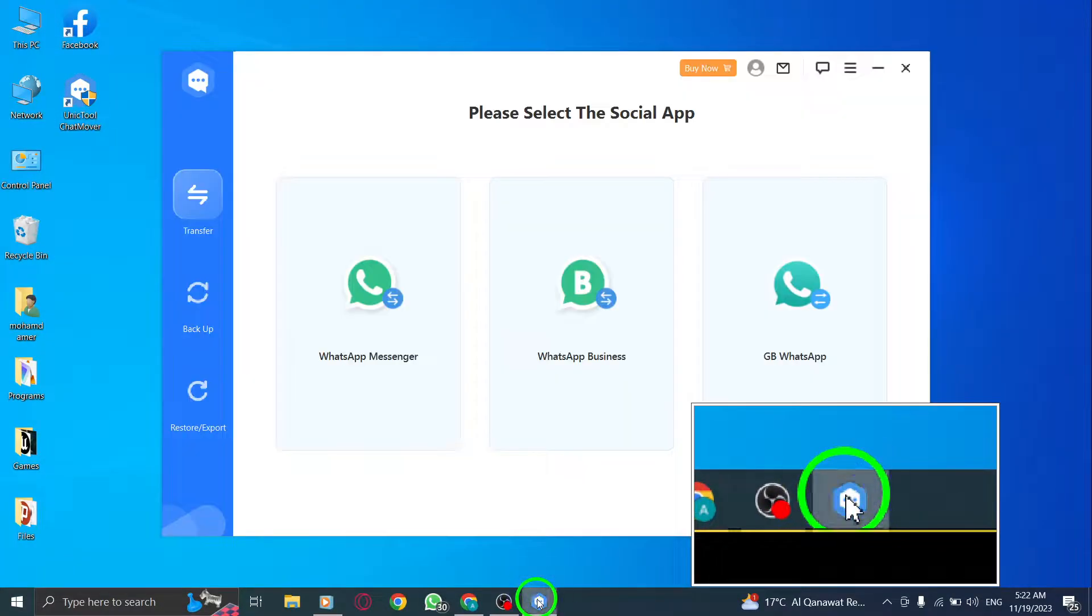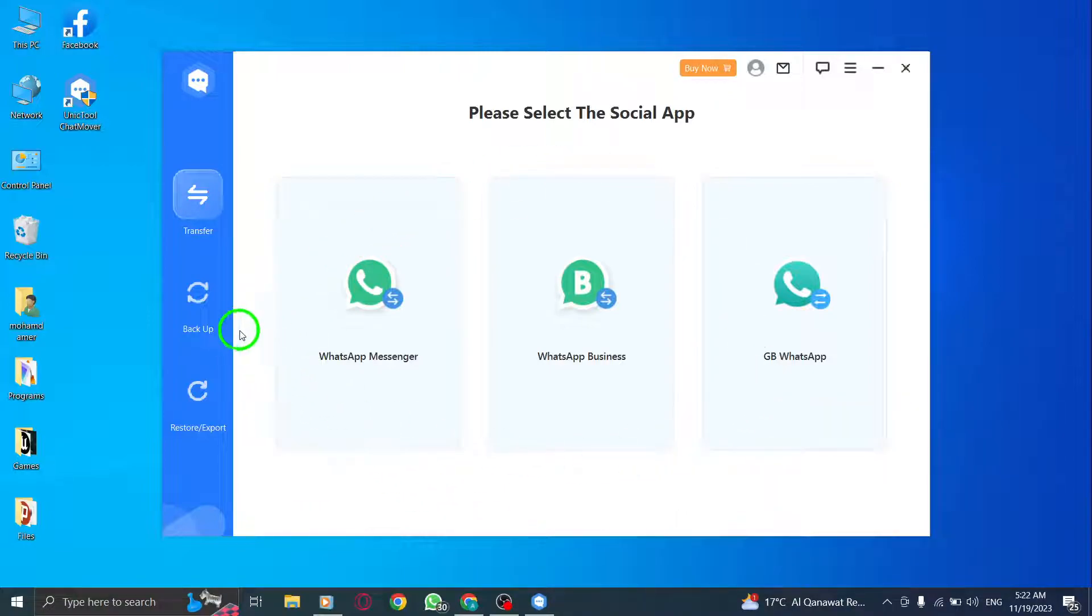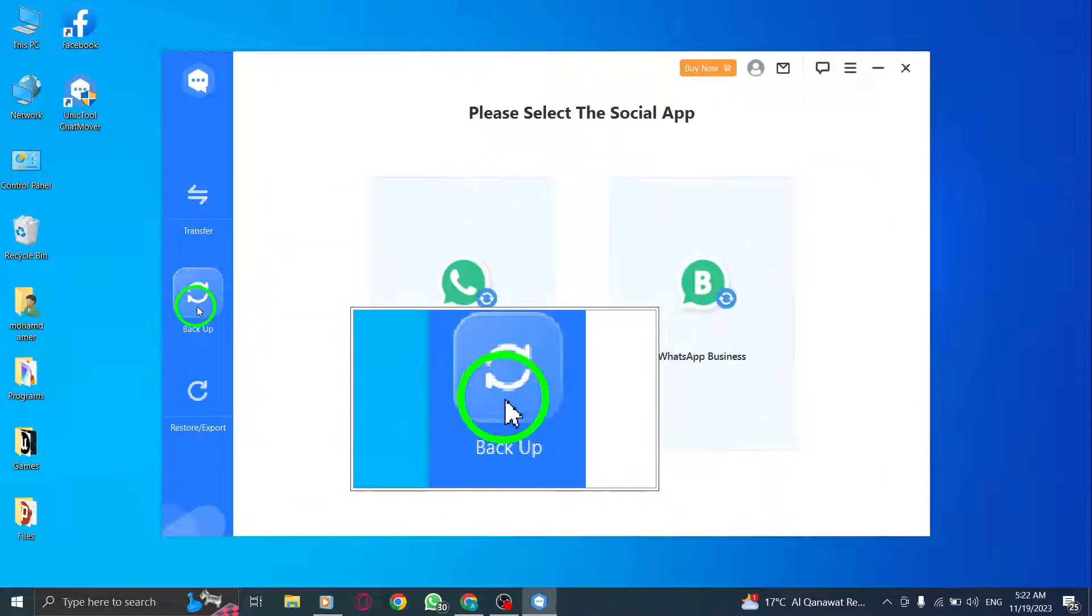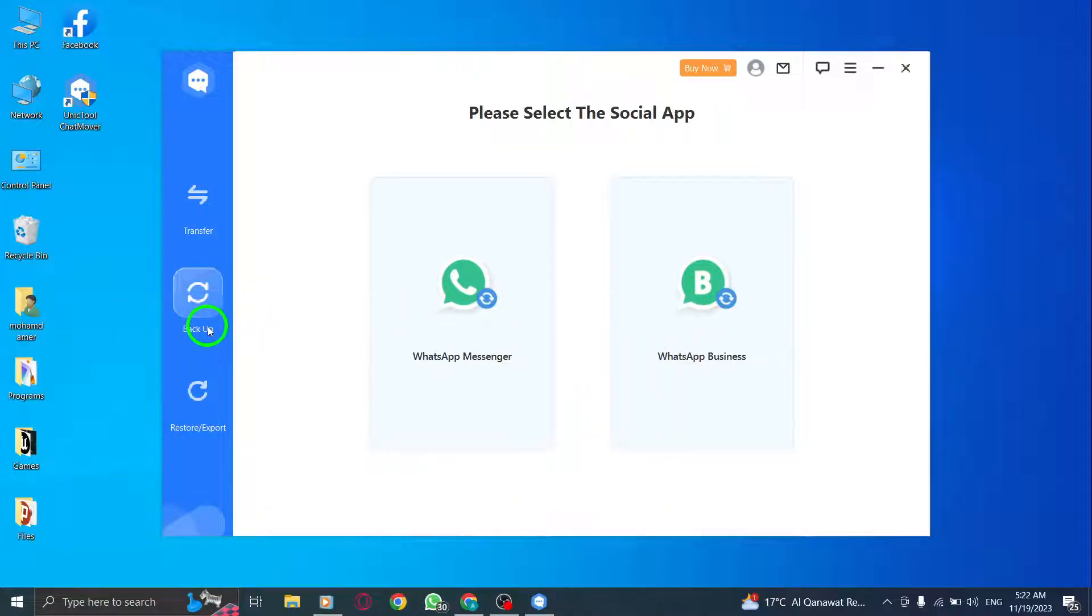Step 3. Click Backup. Launch the ChatMover software on your PC and click on the Backup option. The software will start scanning your connected device for WhatsApp data.